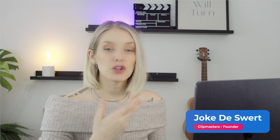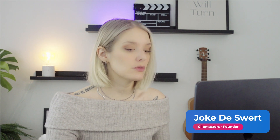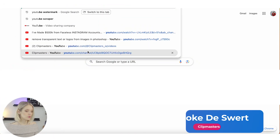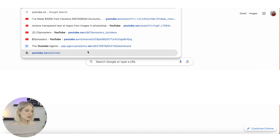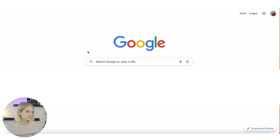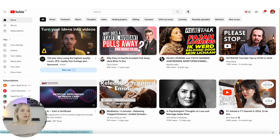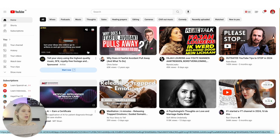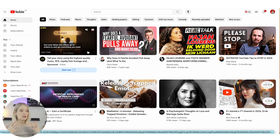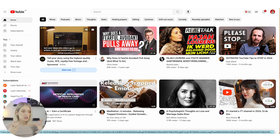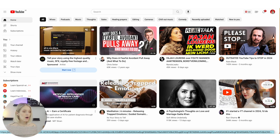In order to change your YouTube profile picture, head over to youtube.com and make sure that you're logged in with your Gmail account, or that you're logged into the channel that you want to change the profile picture of.